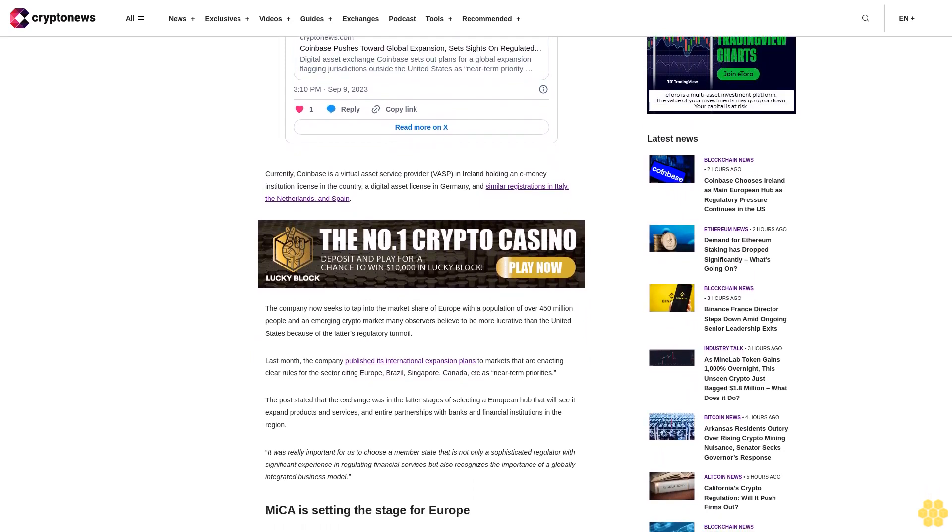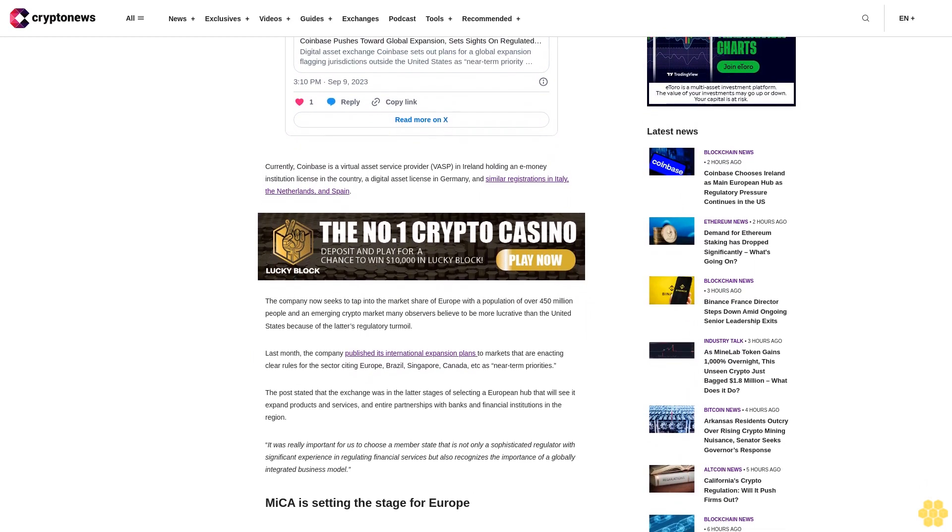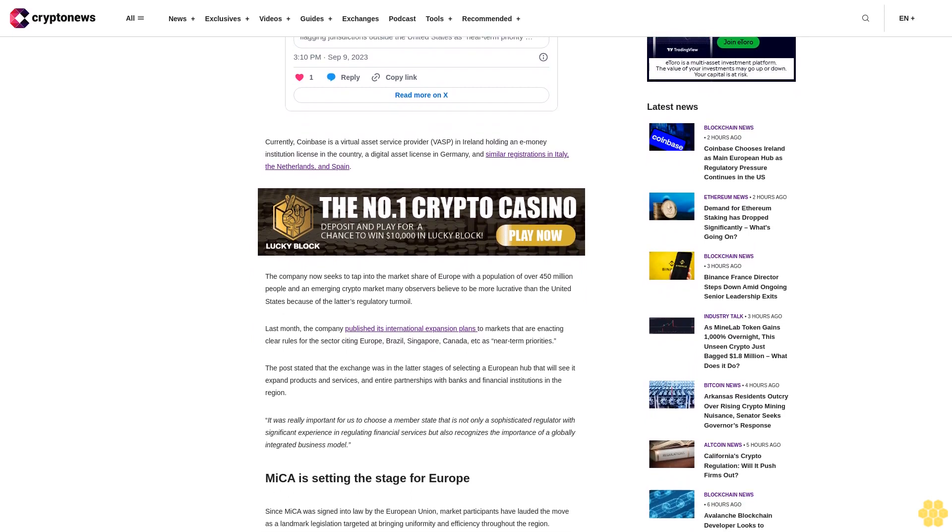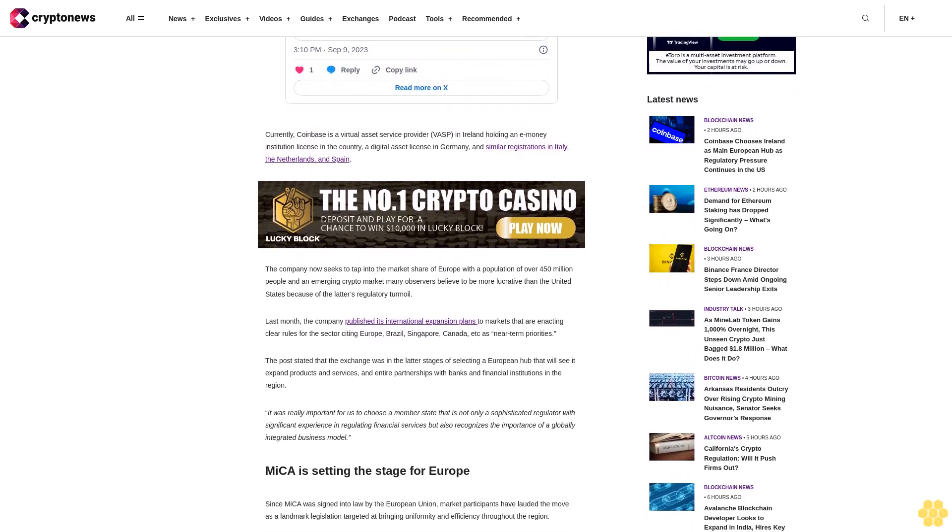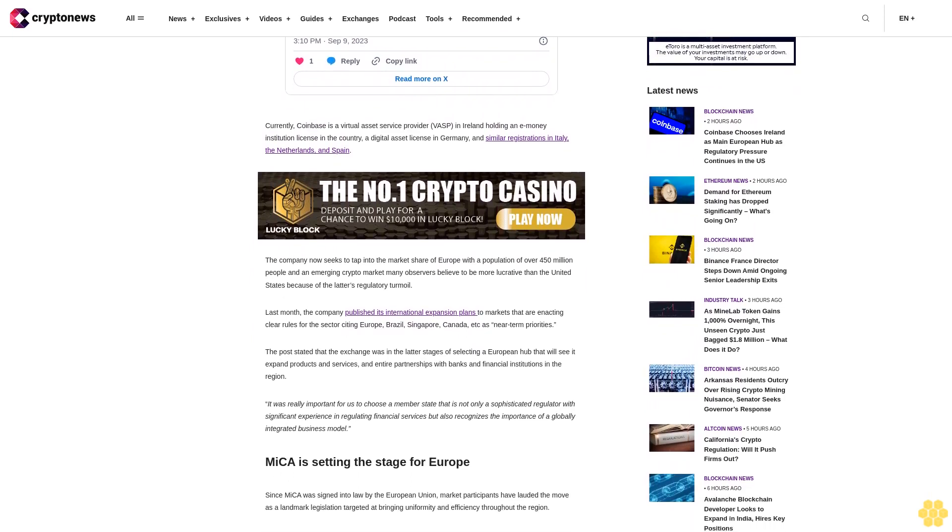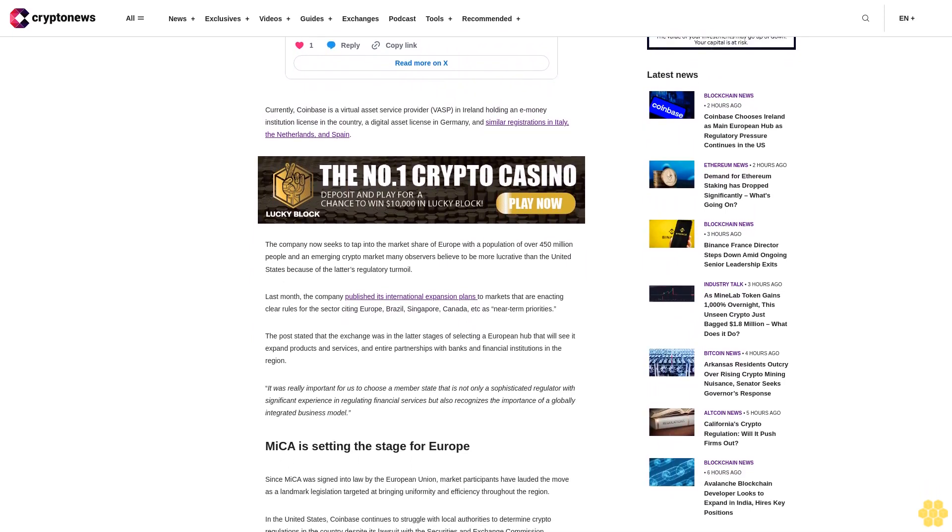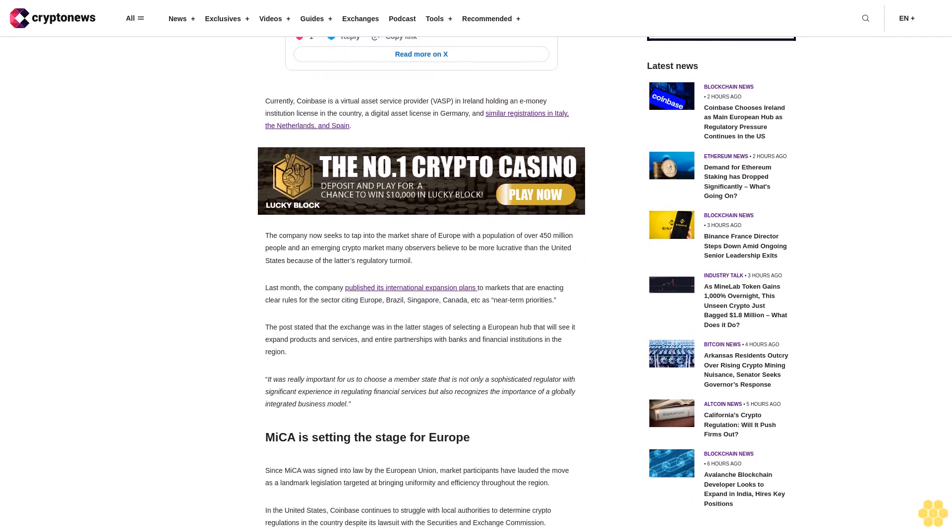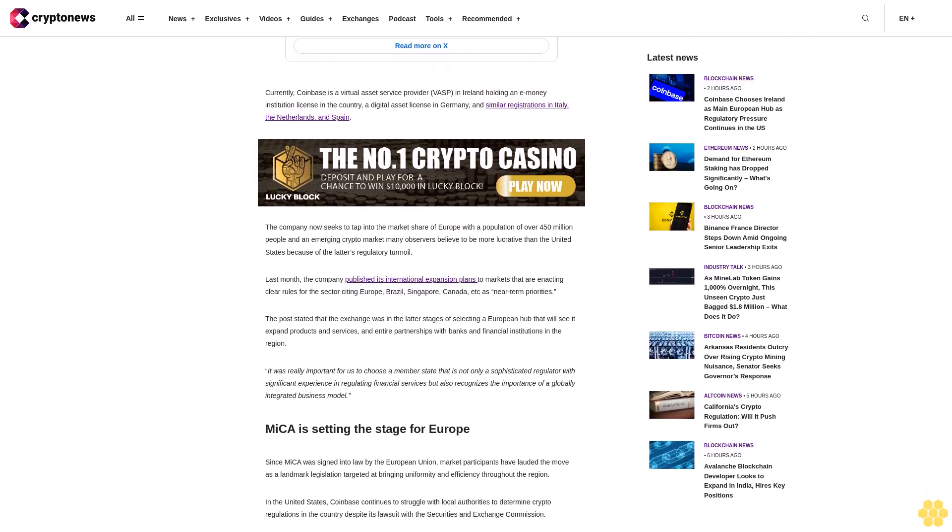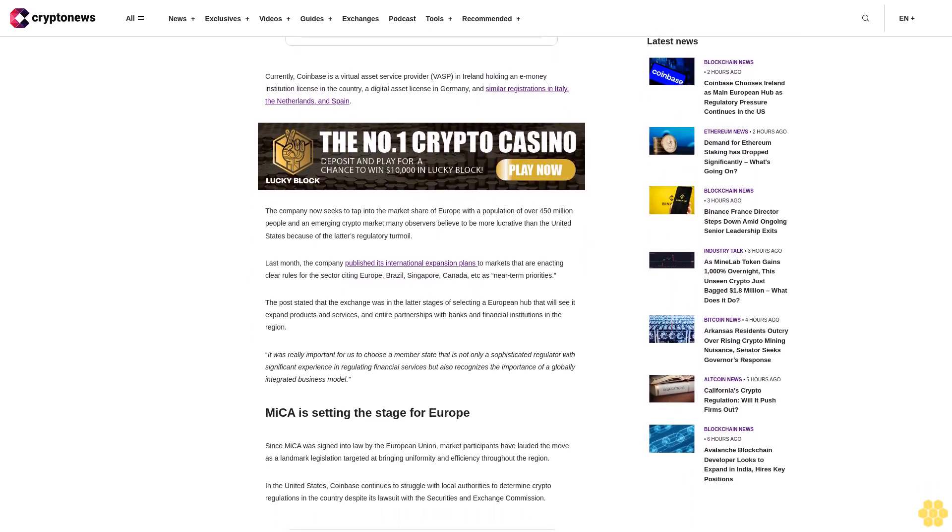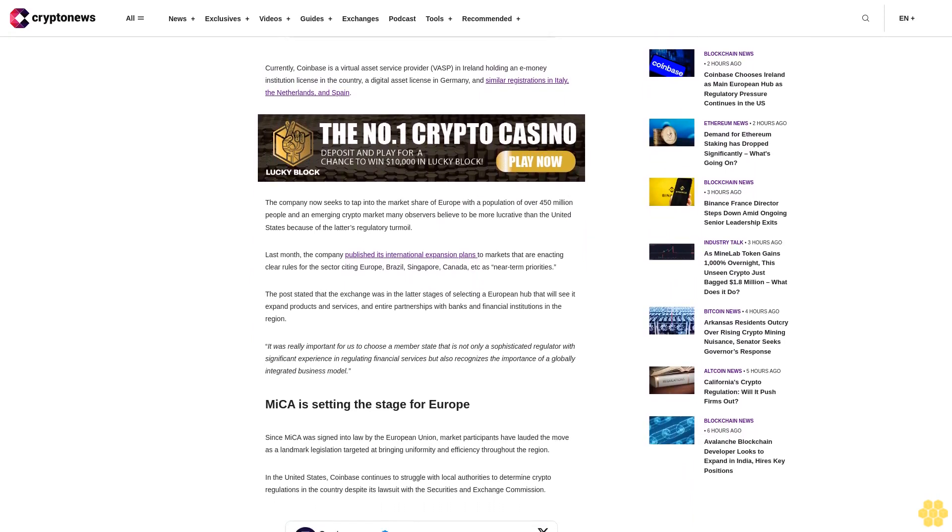Since MiCA was signed into law by the European Union, market participants have lauded the move as a landmark legislation targeted at bringing uniformity and efficiency throughout the region. In the United States, Coinbase continues to struggle with local authorities to determine crypto regulations in the country.